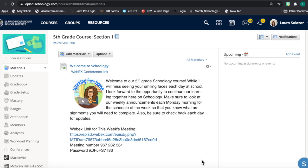One important thing to do as you set up your Schoology course for the new school year is to send home parent codes for each of your students.